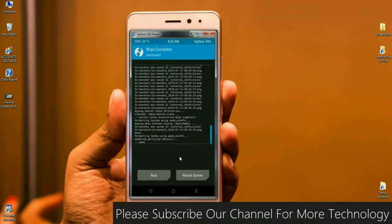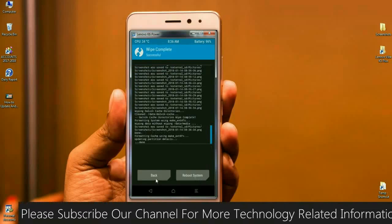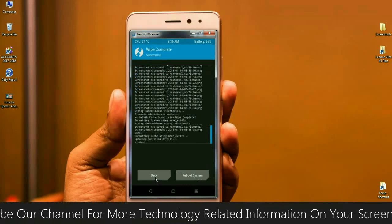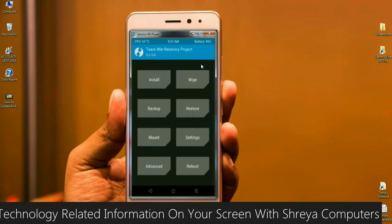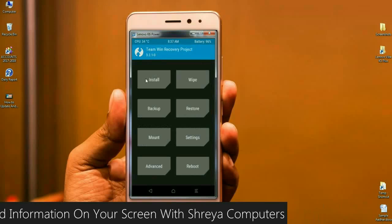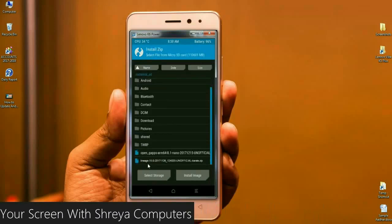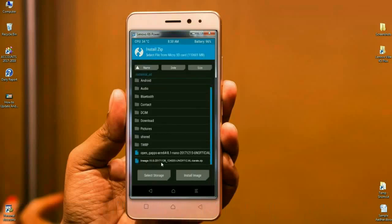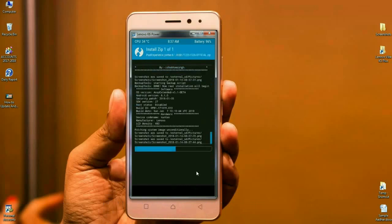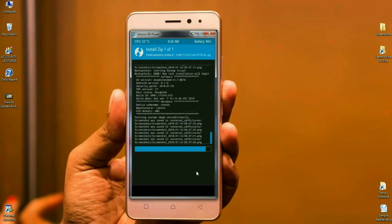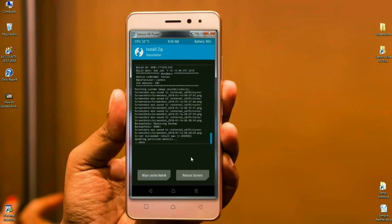After the data has been wiped successfully, go back to the home screen and click on Install. Here you can find LineageOS 15.0. Select this ROM and simply swipe right to install it. Wait for it to install successfully.